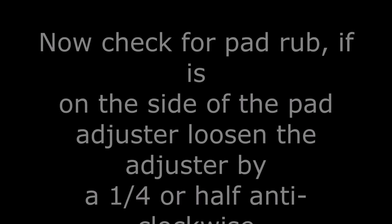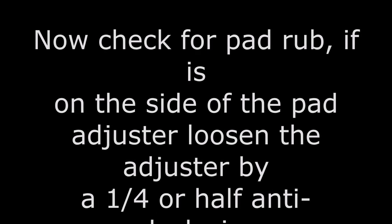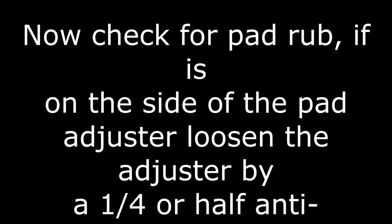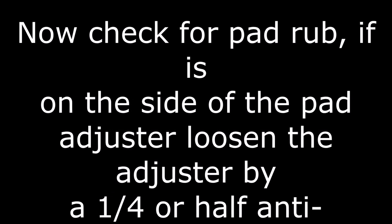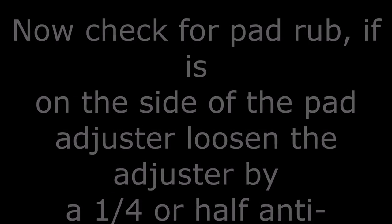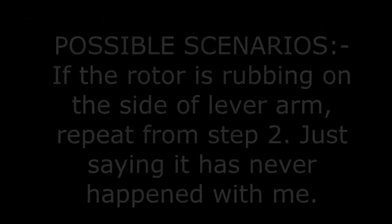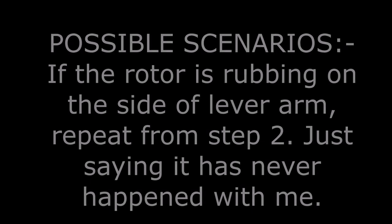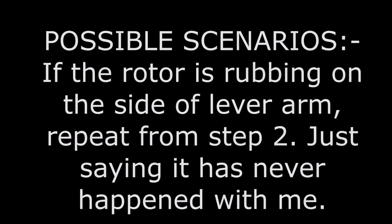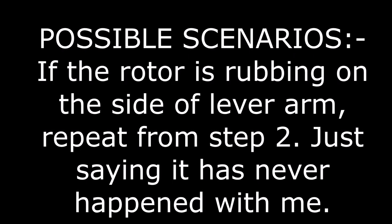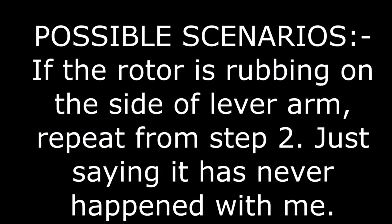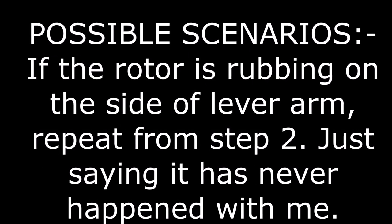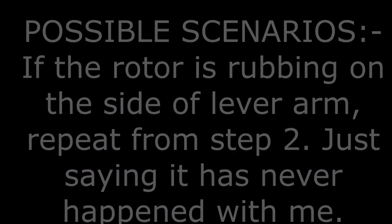Check for any pad rub. If it's on the side of the pad adjuster, loosen the adjuster by one-fourth or half anticlockwise turn. If the rotor is rubbing on the side of the lever arm, repeat from step two.